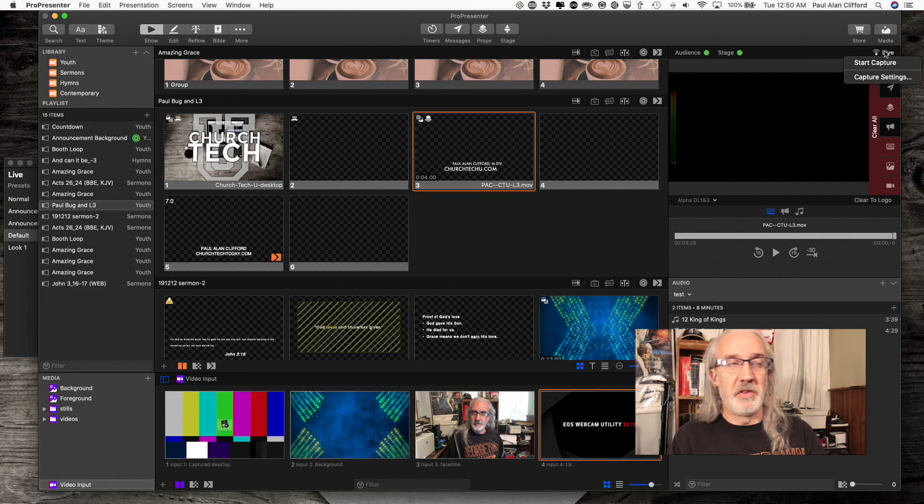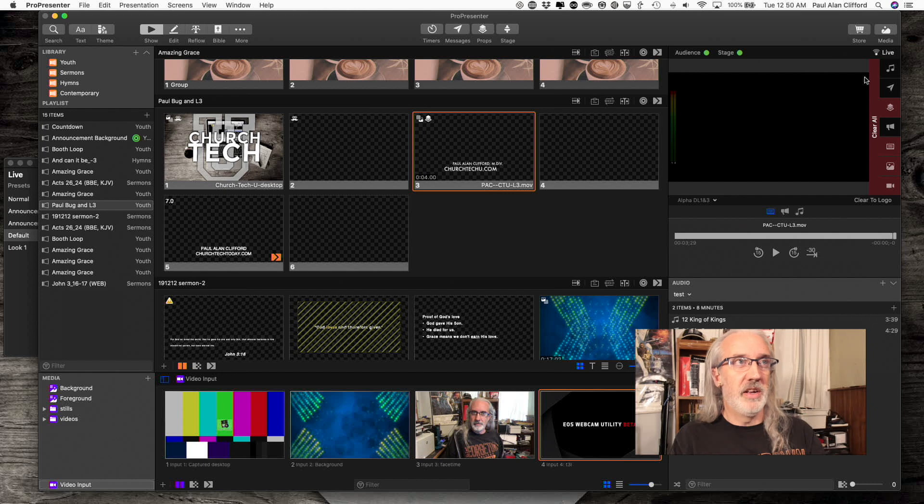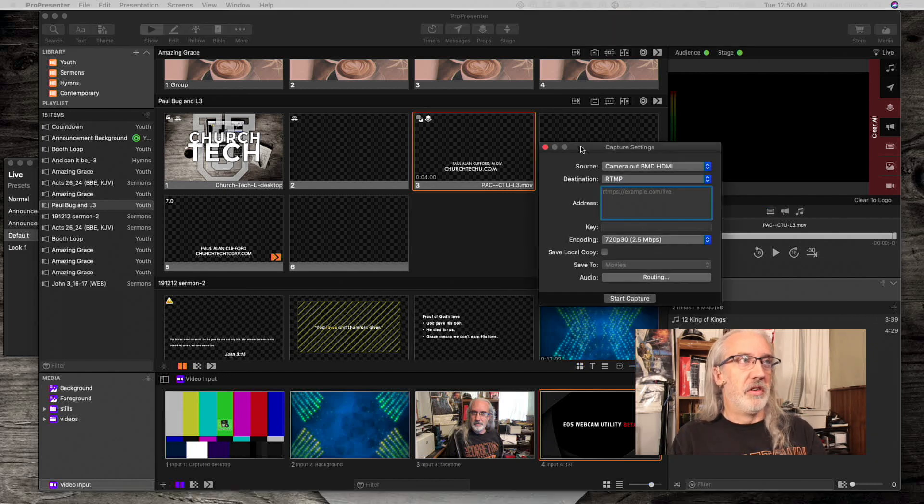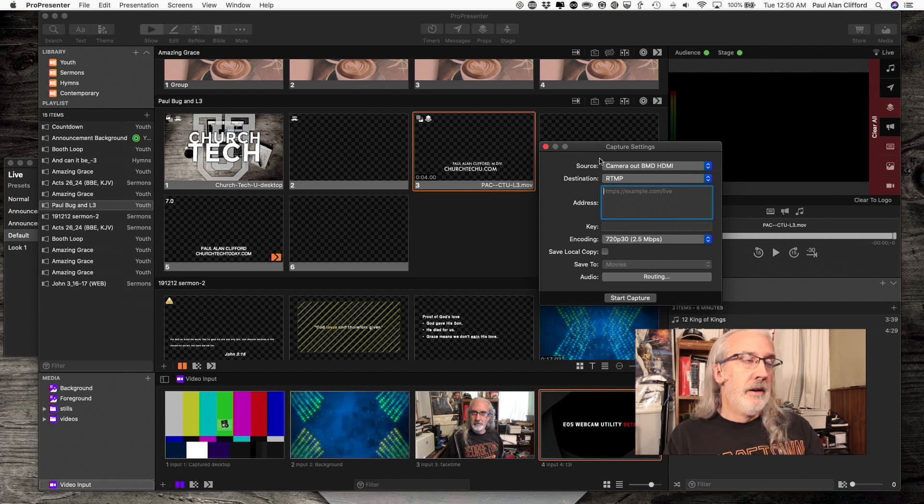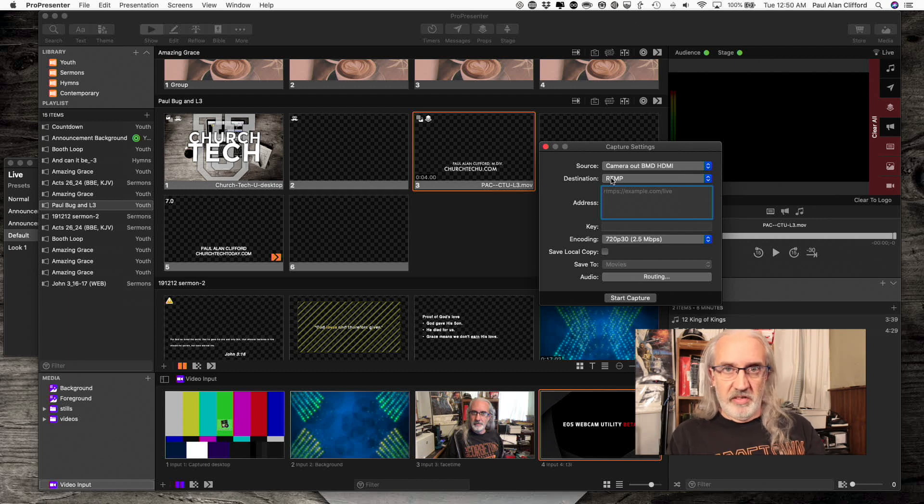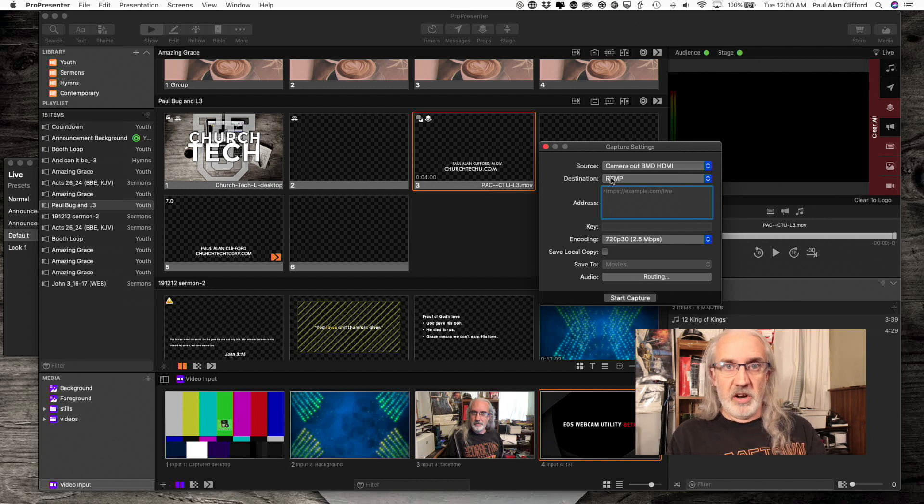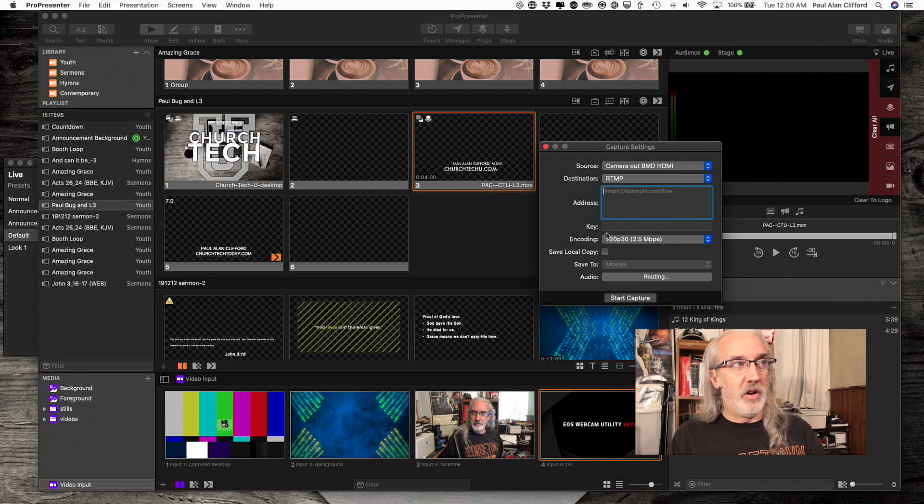We're almost done. First, I'm going to go to Capture Settings, and I'm going to drag that over because you're looking at a different screen than I normally use. So this is RTMP. This is the setting that I'd use if I was going to live stream or live stream and record. Either way.